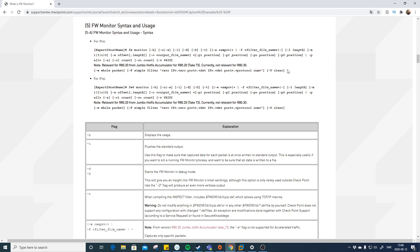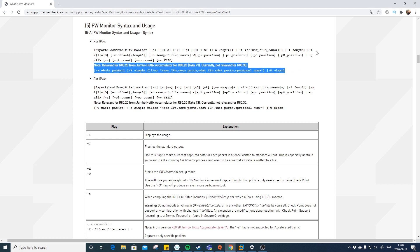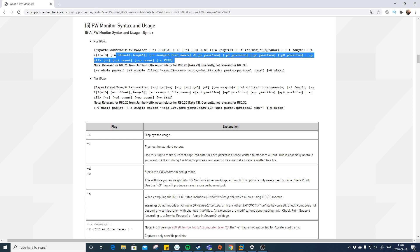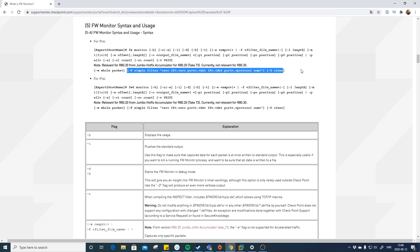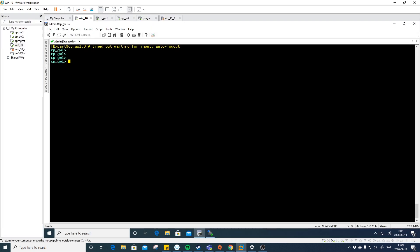As mentioned, there is a difference between versions. This new filter syntax, for example, is not valid for R80.30 which we are currently running. We need to use the old way because the old way applies to R80.30 — for R80.40, the new part is also included. So I'm logged into my Windows 10 host and into user mode on gateway one. Let's go into expert mode.